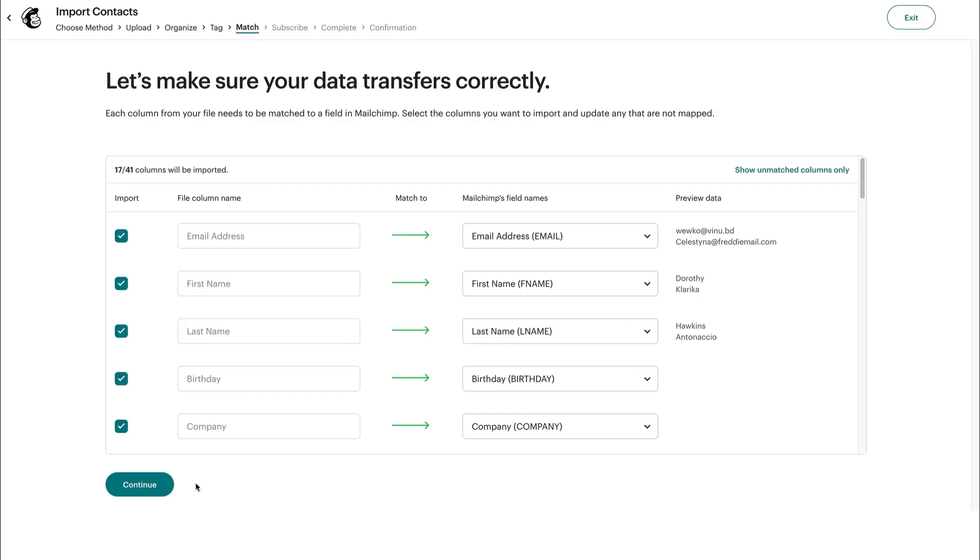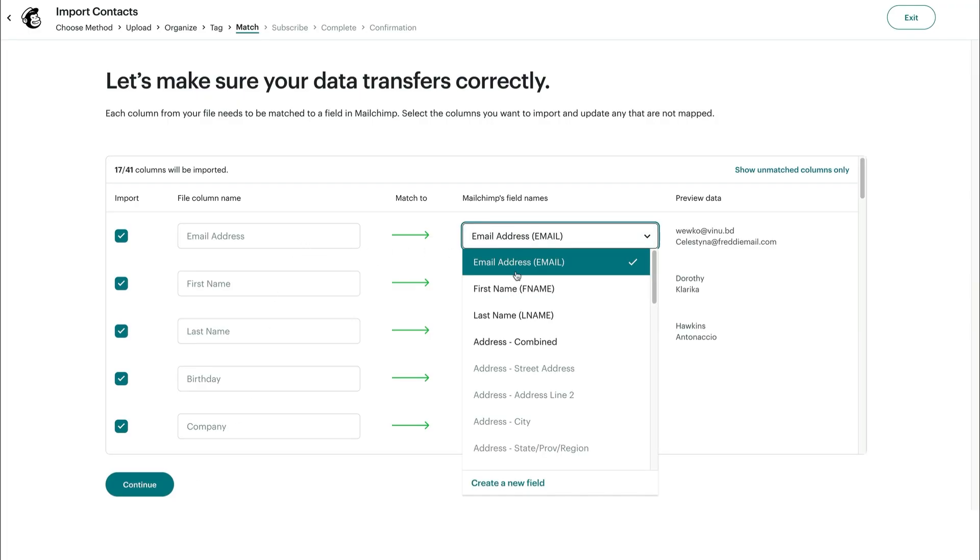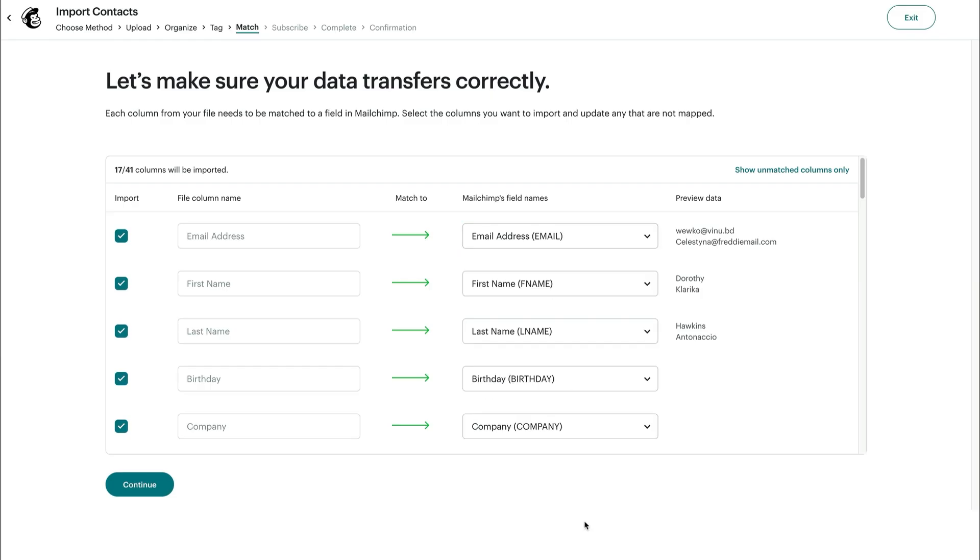Here, you'll match the columns in your import file to the fields in your Mailchimp audience. We'll automatically match some columns for you, like email address. But if you need to make adjustments, use the dropdown under Mailchimp's field names to match to a different field or create a new one. Keep in mind, if a column doesn't match a Mailchimp audience field, the data won't be imported. Once you've matched your fields, click Continue.